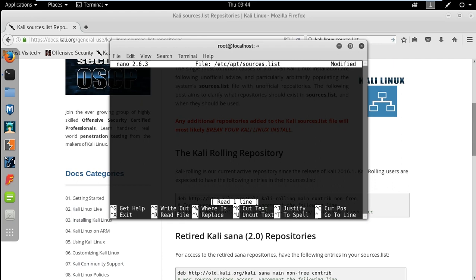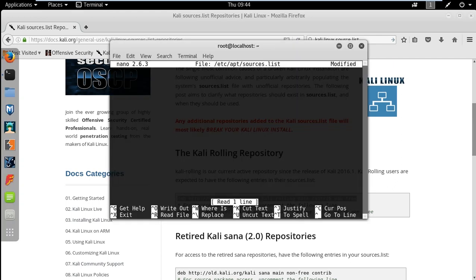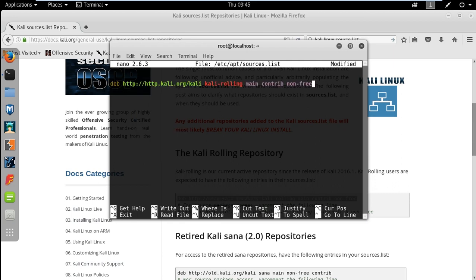Now we need to update the repository. So we just go to Kali Linux official website and copy the links available there. Just copy the first link and paste on the screen. Now enter.